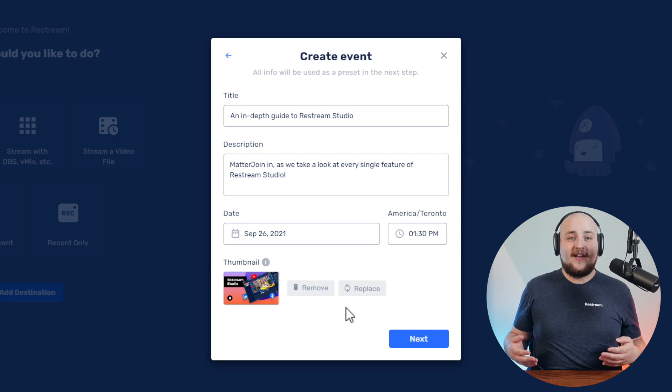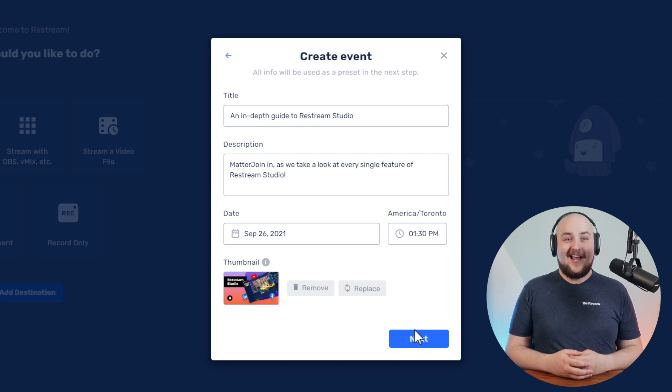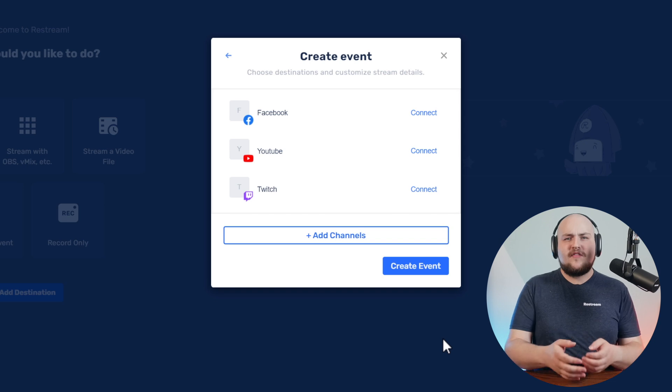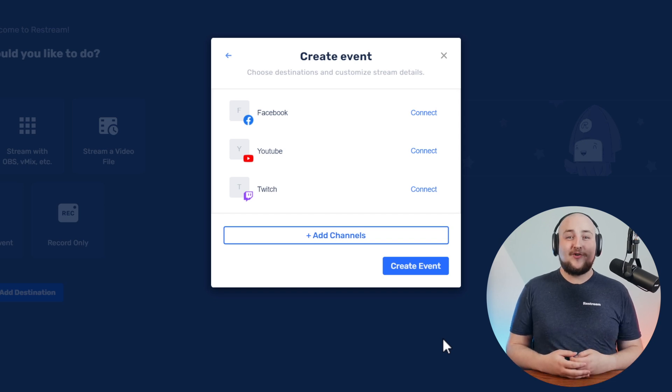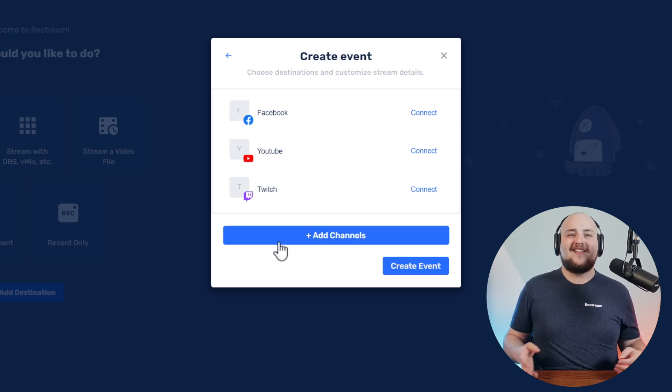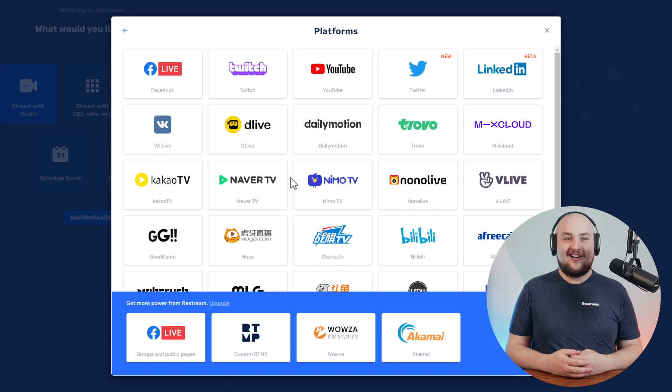Once we've filled out the event information, we'll go ahead and click Next. Now, here is where we can add the social destinations we want to stream to. So go ahead and tap on Add Channels.